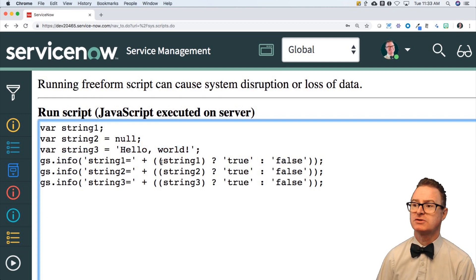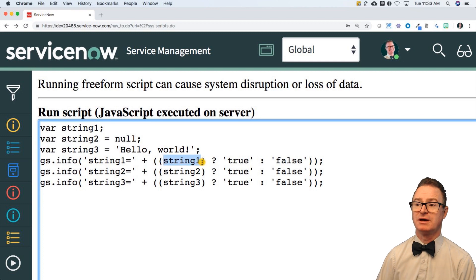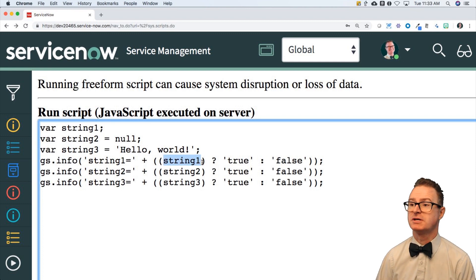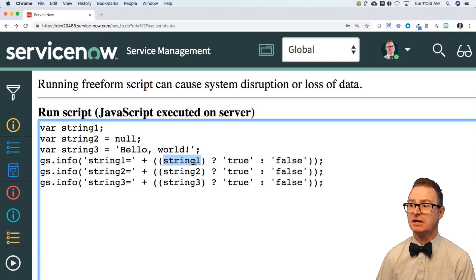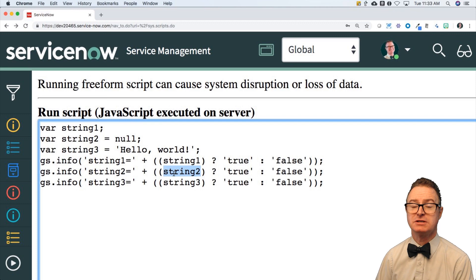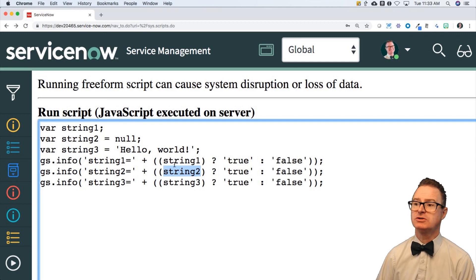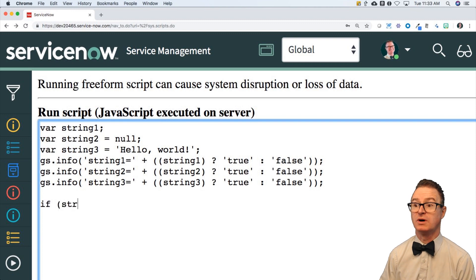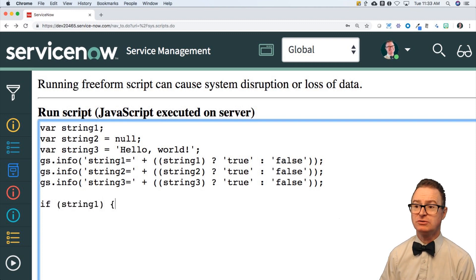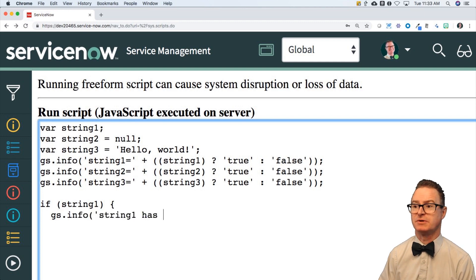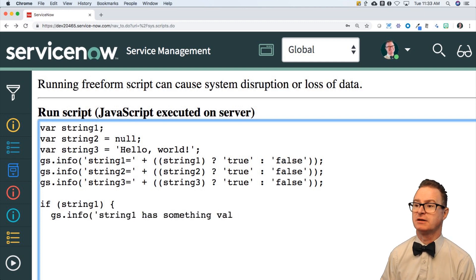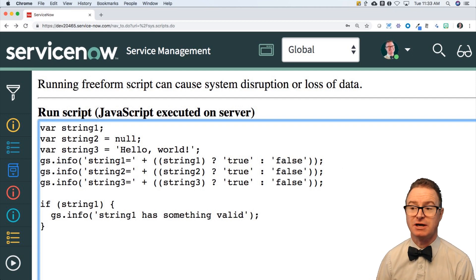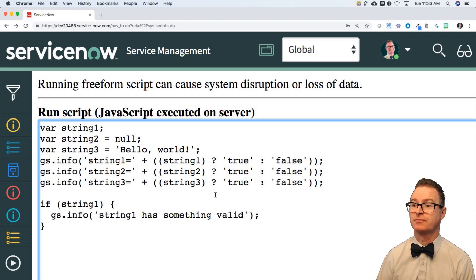And if I print out the values of those, if string one, this is where I'm checking, is it true or is it false? Is string one true or false? It has nothing. It's going to be false. String two has a null value. It is also going to be false. So I could do conditions like that, or I could do if string one, just to validate, do you have something valid? Gsinfo string one has something valid.